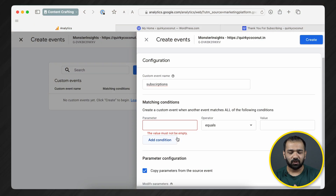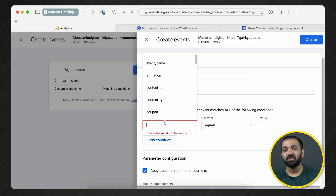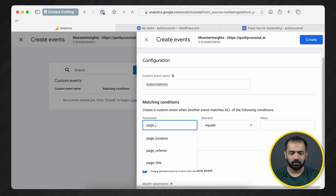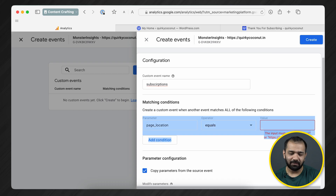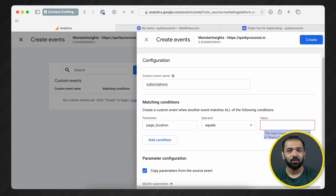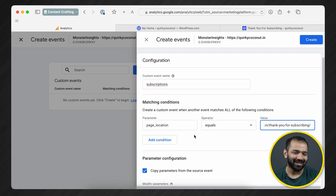For the subscription and thank-you page example, I want to set a condition so that when someone is shown that particular page — after paying for a paywall subscription — it triggers an event. Here I need to search for 'page location,' so go ahead and type in page location. In the URL field, we can paste the page URL, and anytime someone visits that particular page, this event will get triggered.